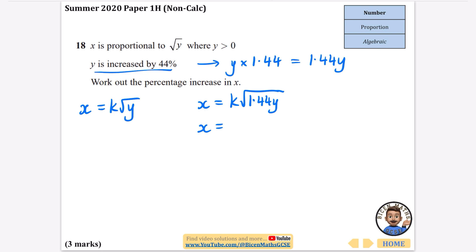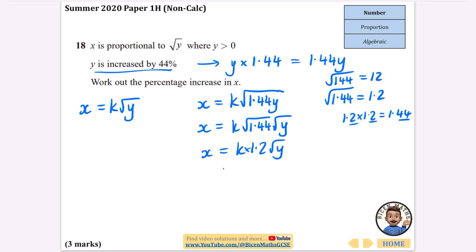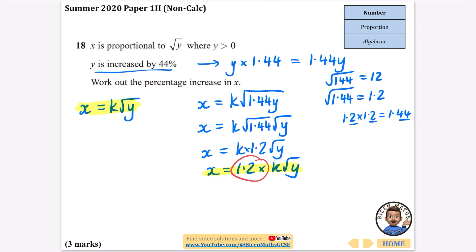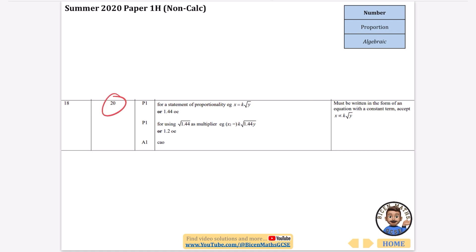Replacing y with 1.44y: x becomes k times the square root of 1.44y. Using the surd rule, this splits as k times the square root of 1.44 times the square root of y. The square root of 1.44 is 1.2 (since 1.2 × 1.2 = 1.44, noting the two decimal digits). So x equals 1.2 times k times the square root of y. Comparing with the original k times the square root of y, the expression is multiplied by 1.2, which represents a 20% increase.